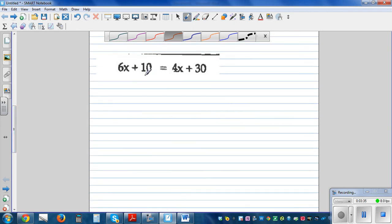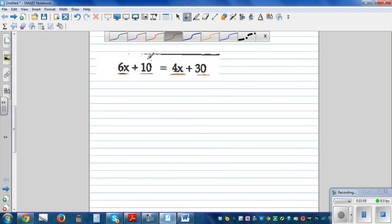Now what happens if you have x's on both sides? The process I'm going to follow is to bring the x's to one side. You've got 6 lots of x here and 4 lots of x there, and a 10 here and a 30 there. I want to bring the numbers to the right hand side and x's to the left. So the first thing I want to undo is this plus 10.